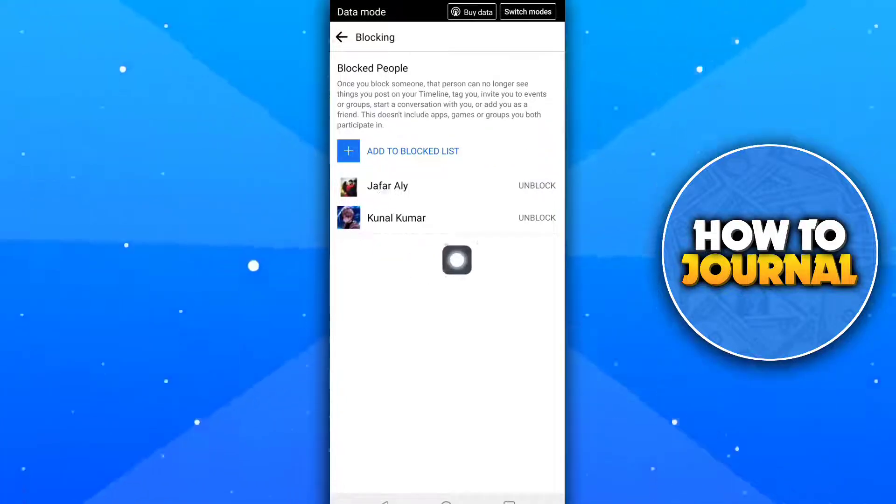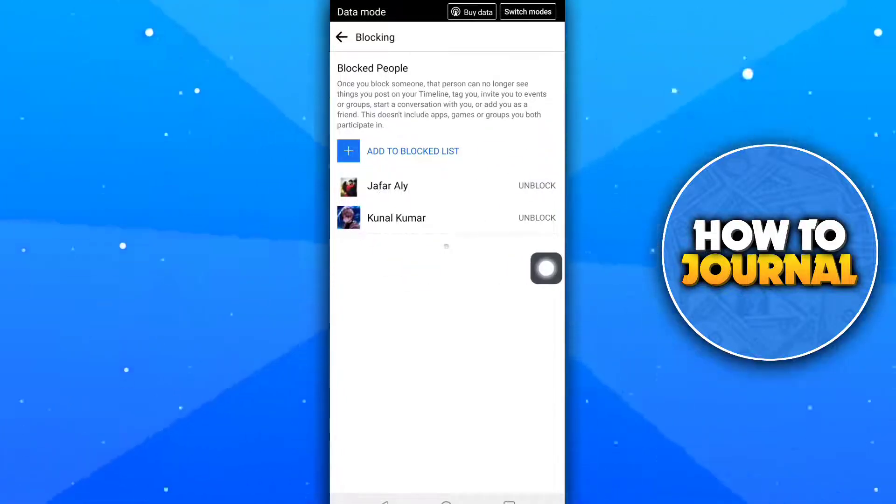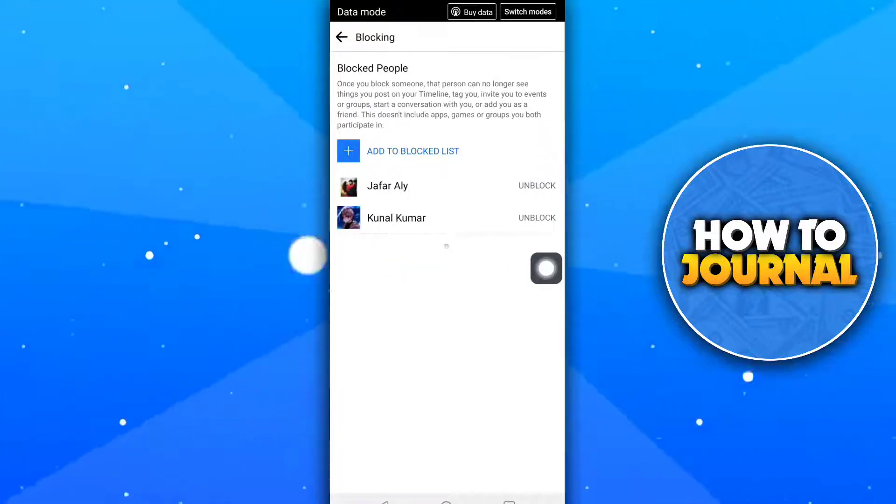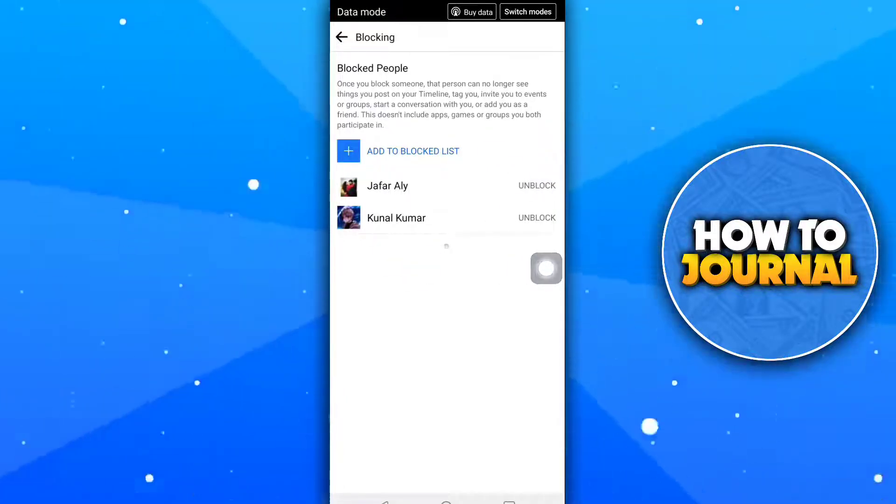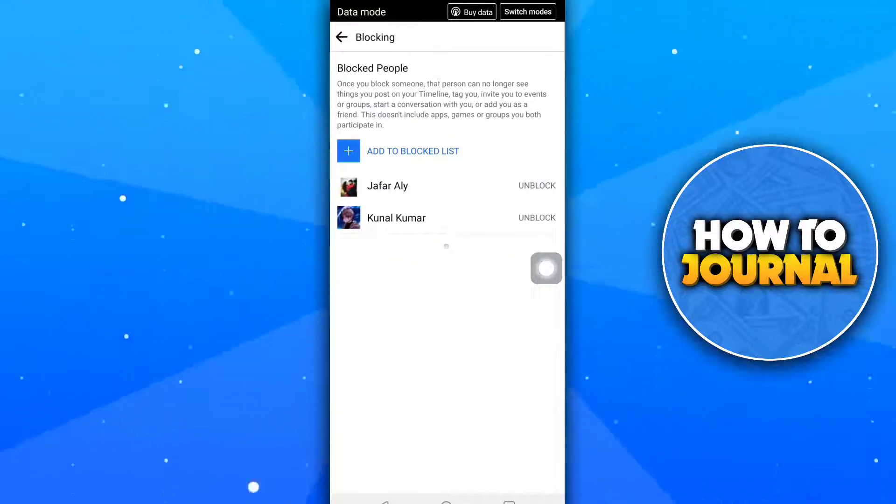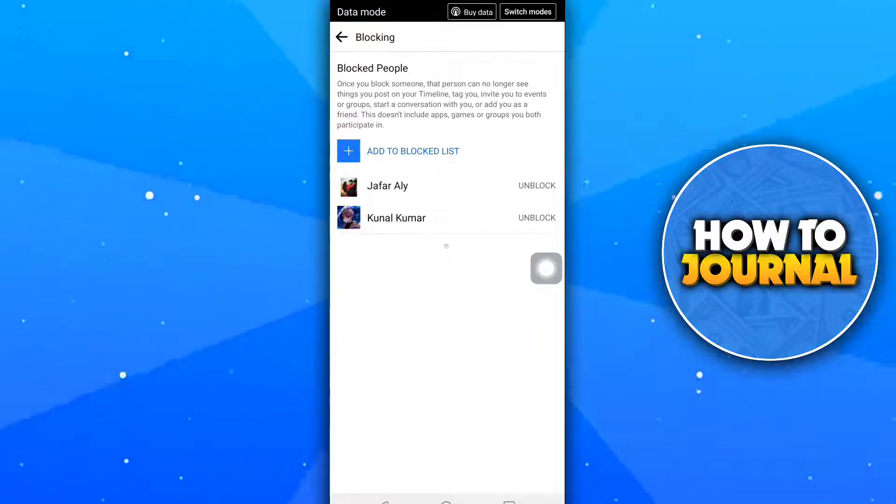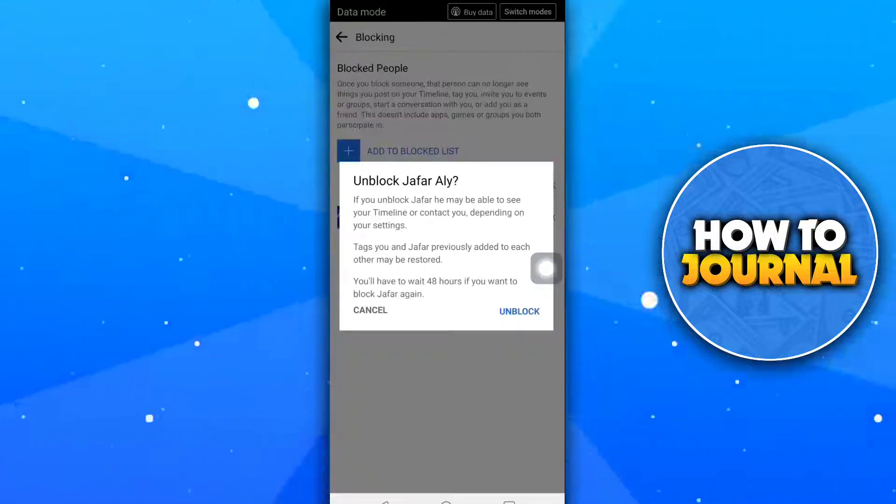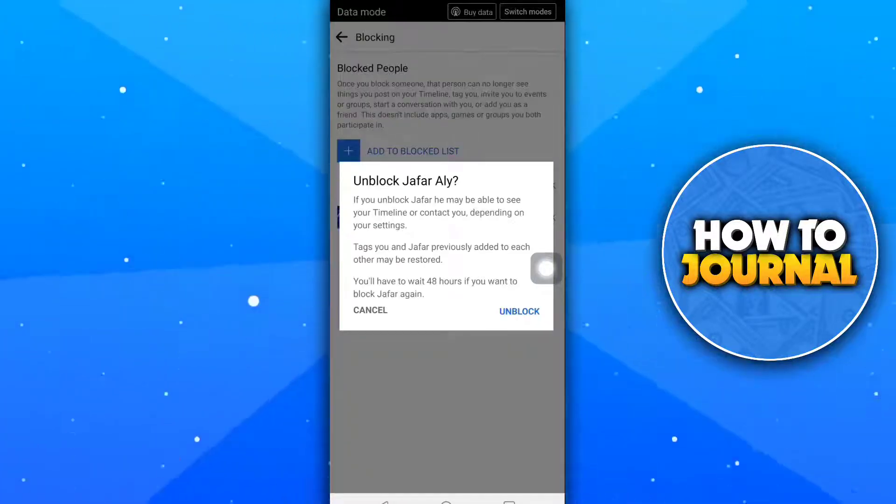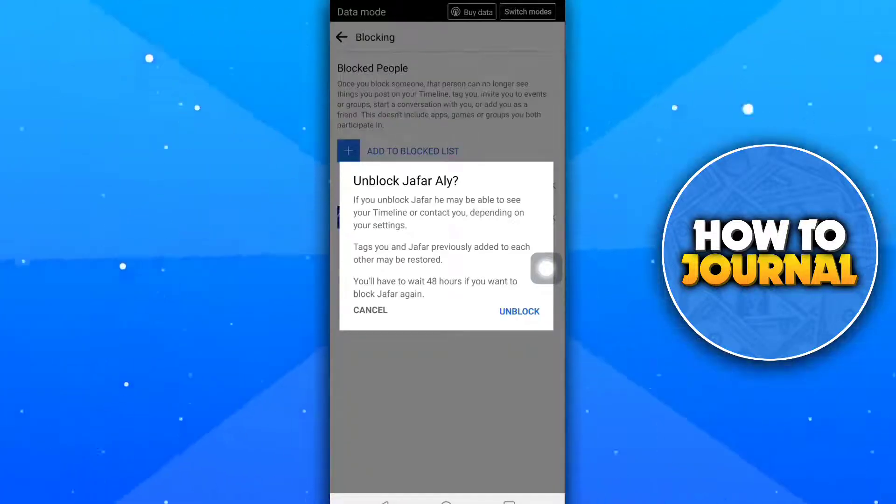Now you can see the accounts that you have blocked. Click on the account that you want to unblock. Now tap on unblock to unblock it.